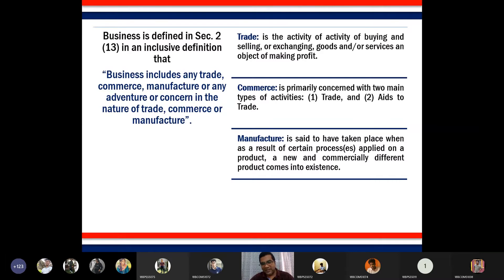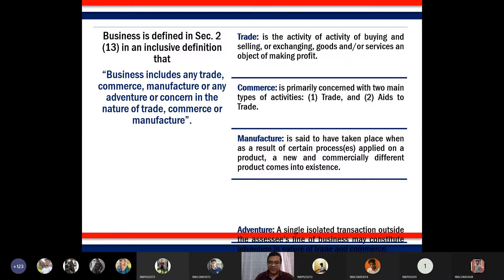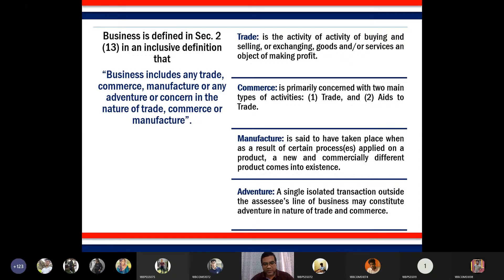The first three terms — trade, commerce, and manufacture — seem easy to understand. What is quite complex is the last term. As we go deeper into the chapter, you will understand why 'adventure' is a complicated concept in the definition of business. Adventure means an isolated transaction outside the assessee's line of business.